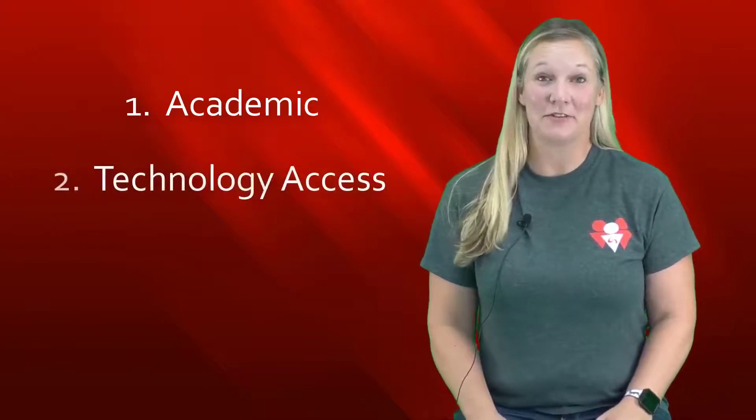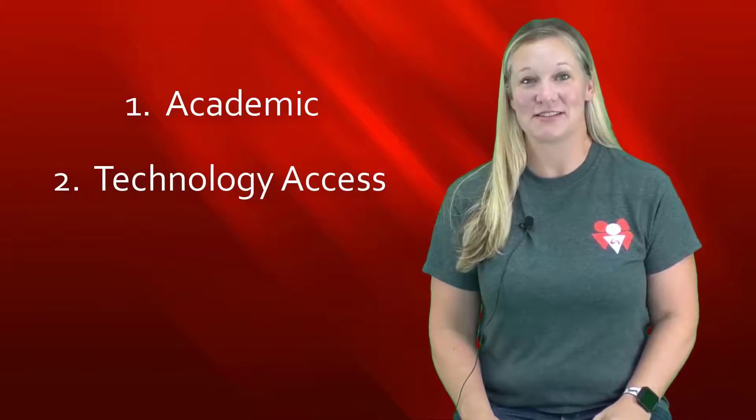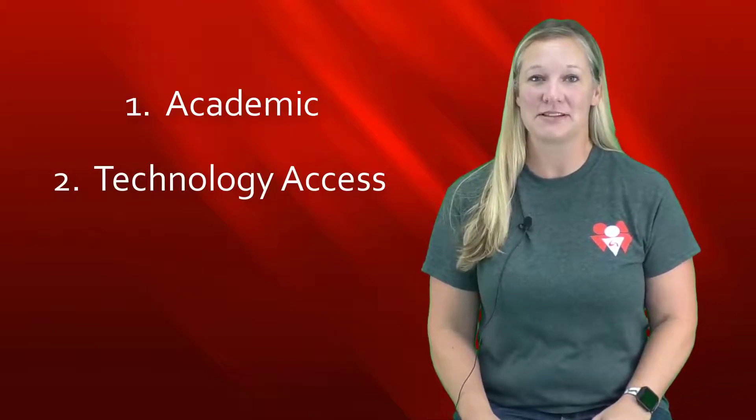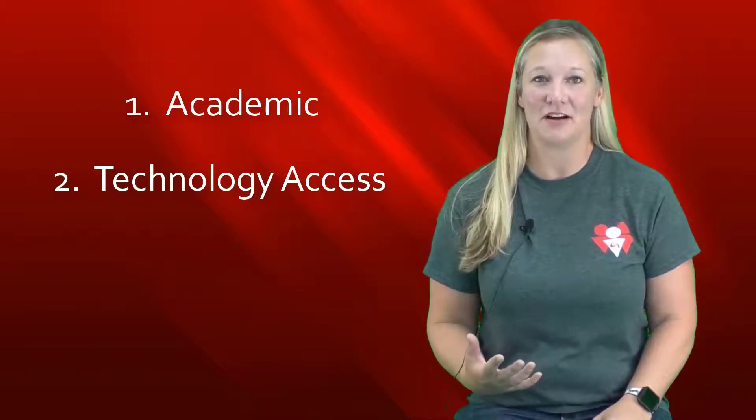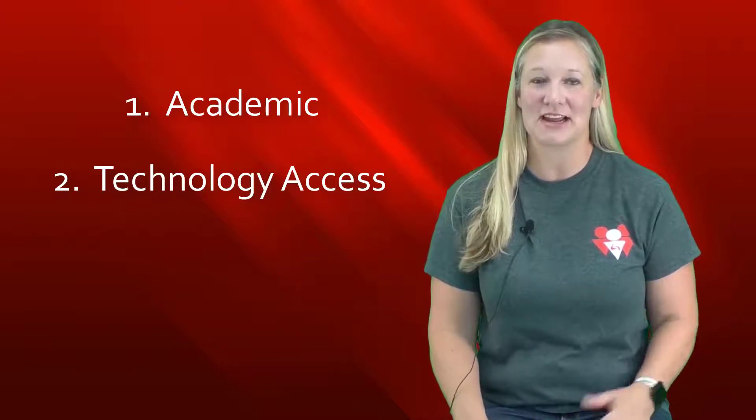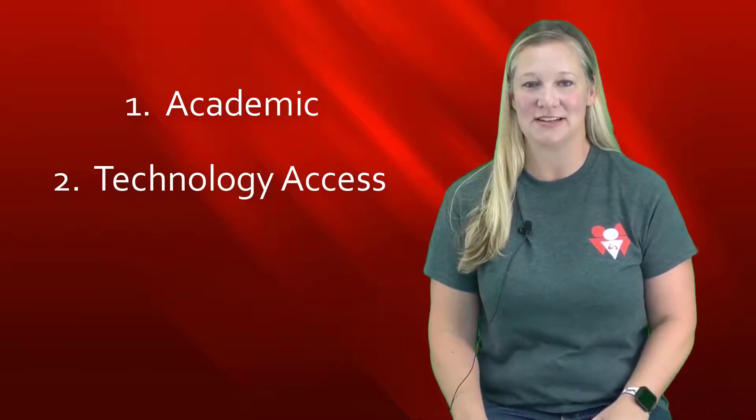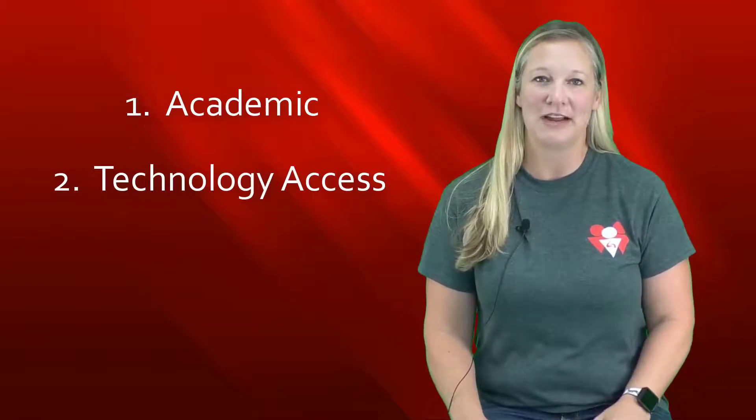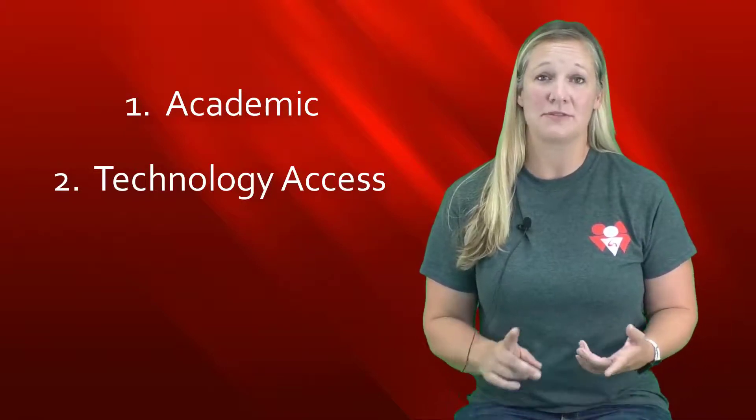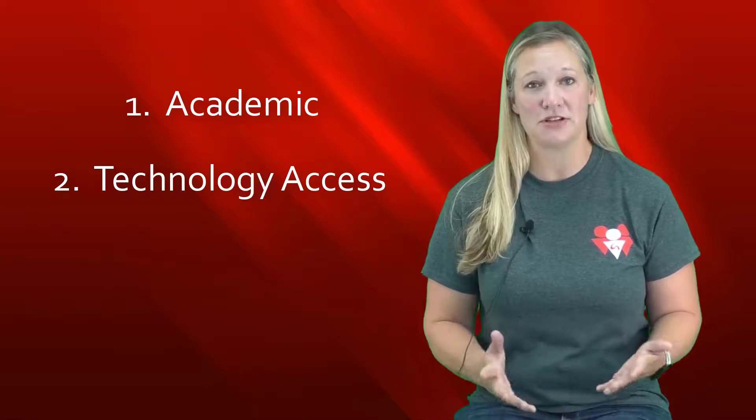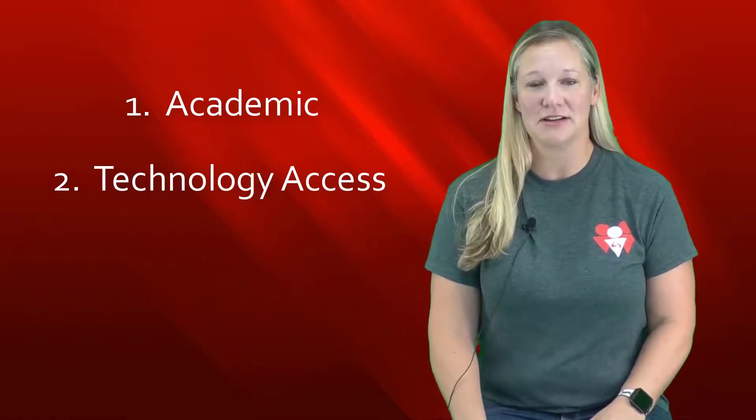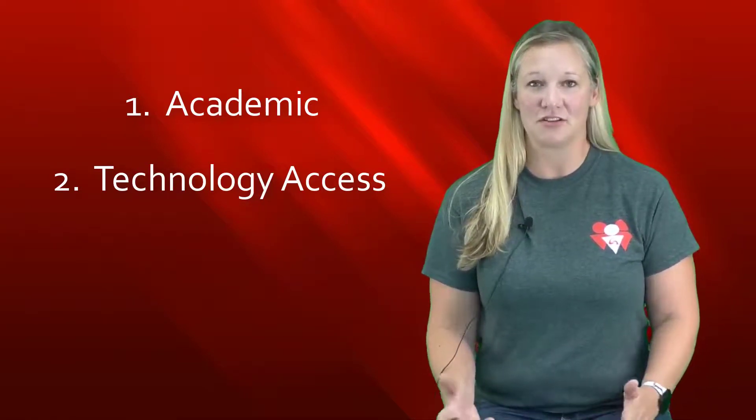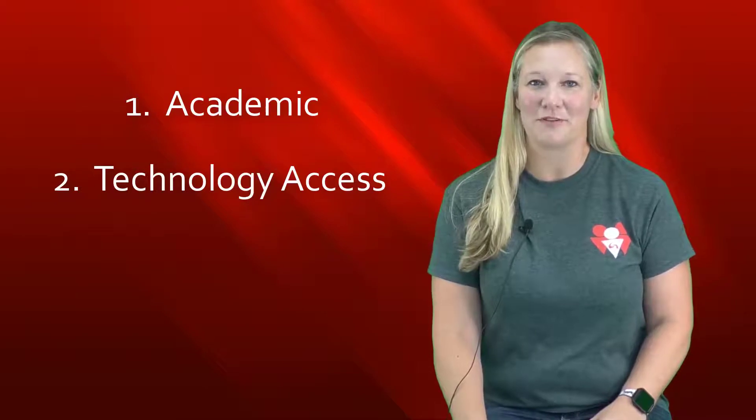The second pillar of our program is technology access. We have computer labs and offices here on the Wallace Drive campus of Gadsden State and also in Ayers in Aniston. We have computers you can use, you can print for free. We also have laptops, iPads, and Surface Pros that you can borrow and take home. Technology is an important part of our program.